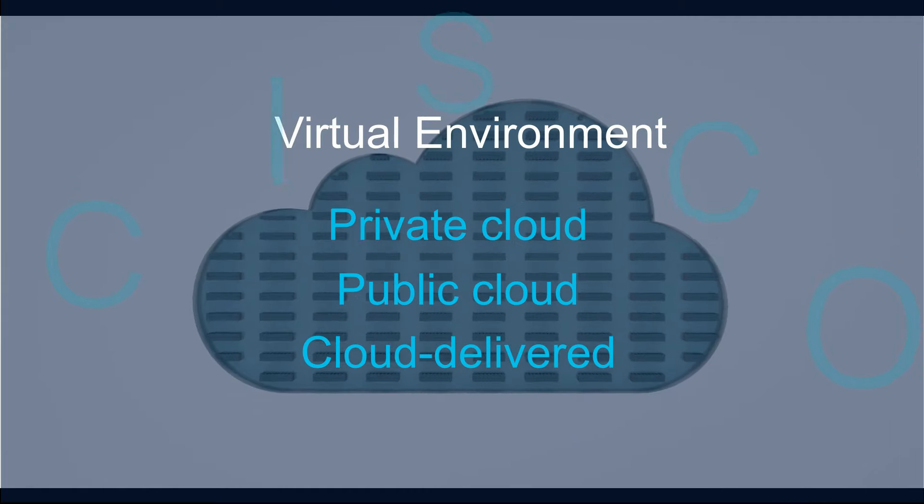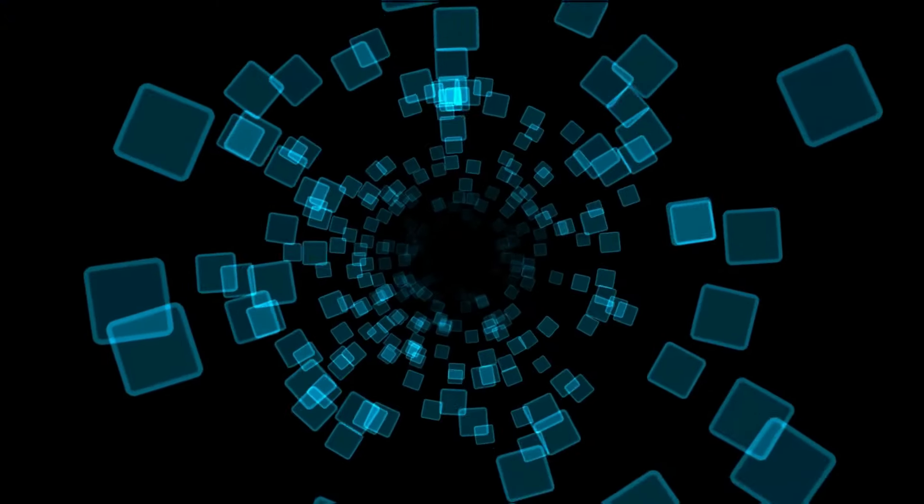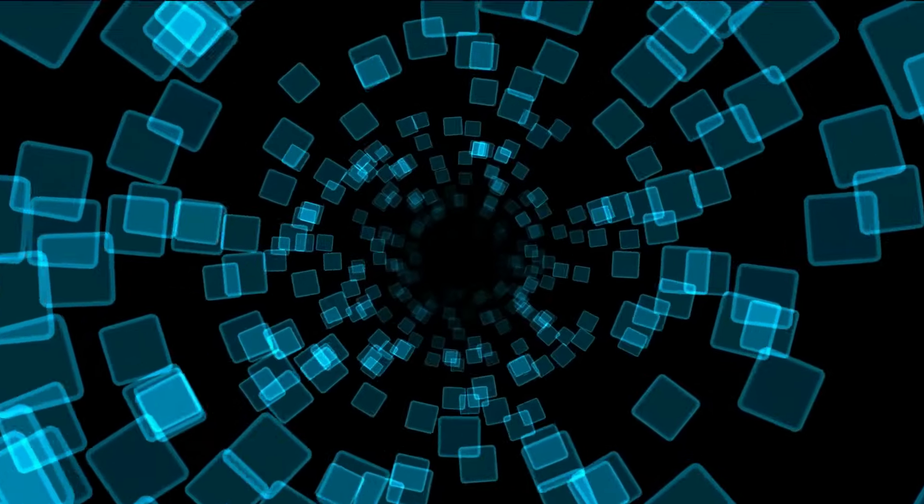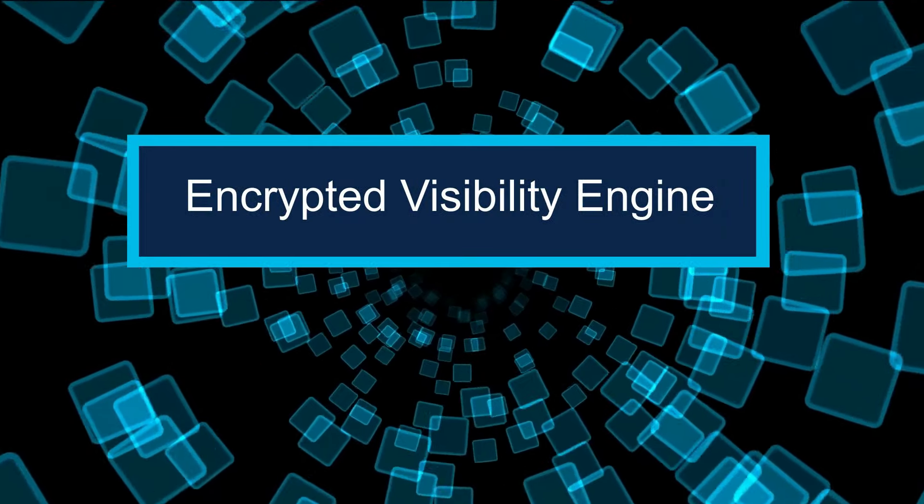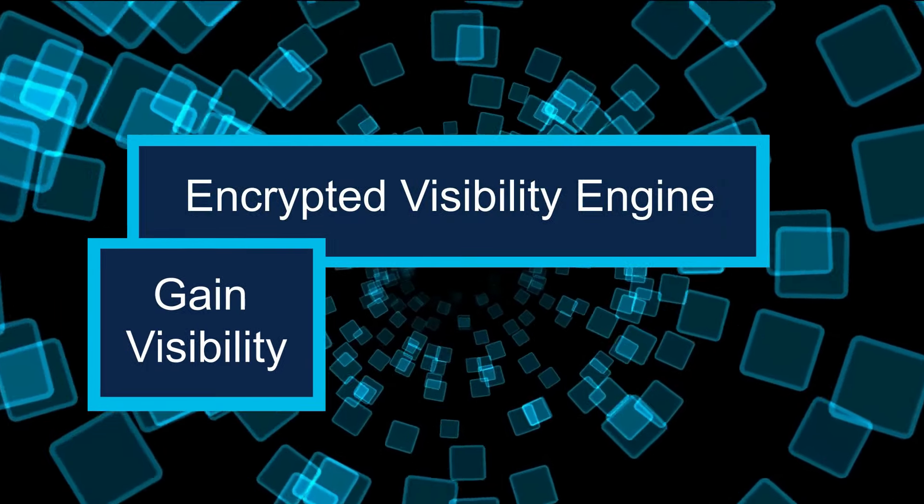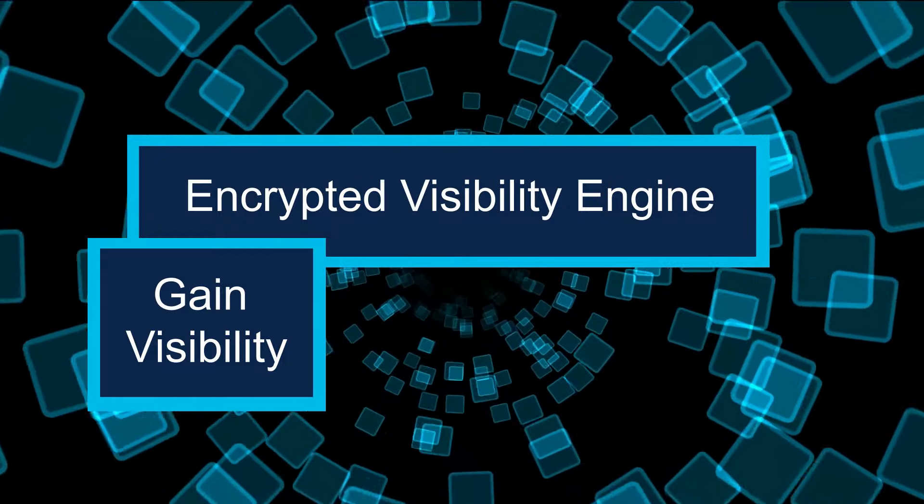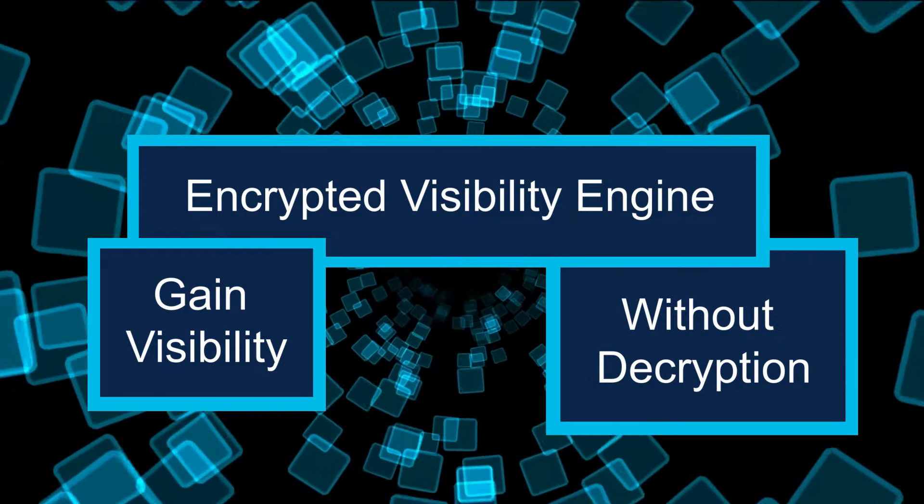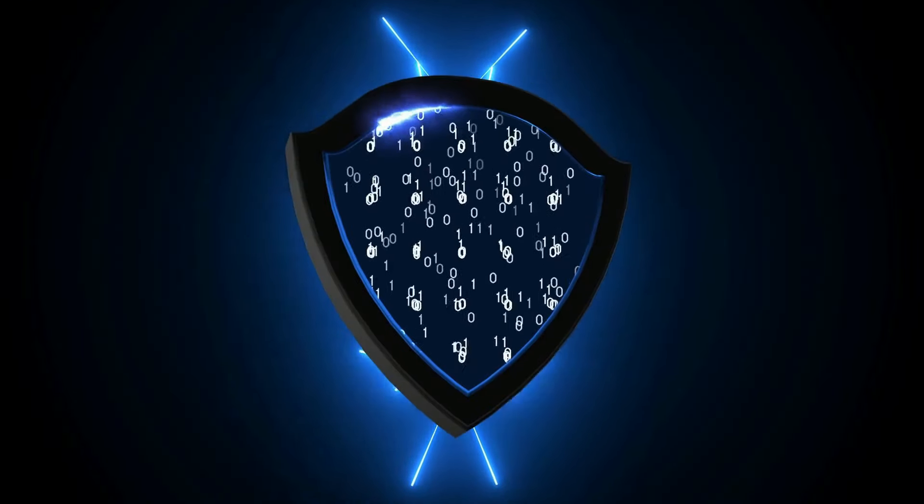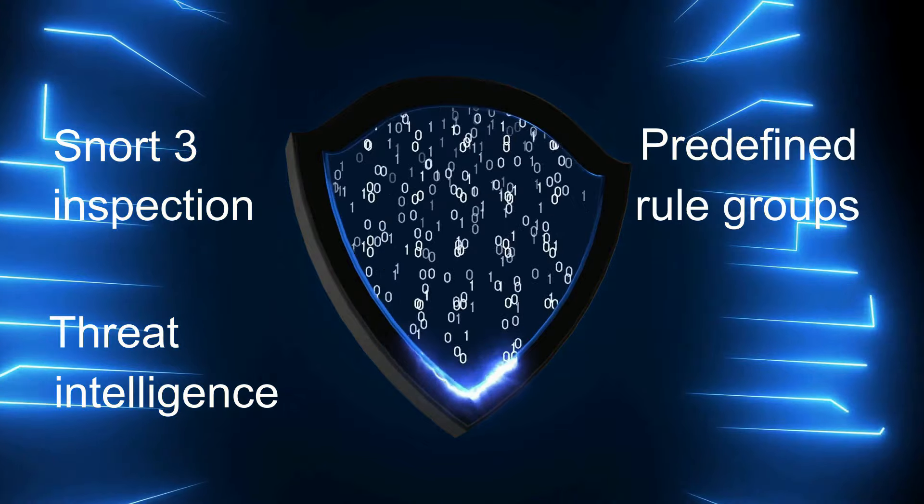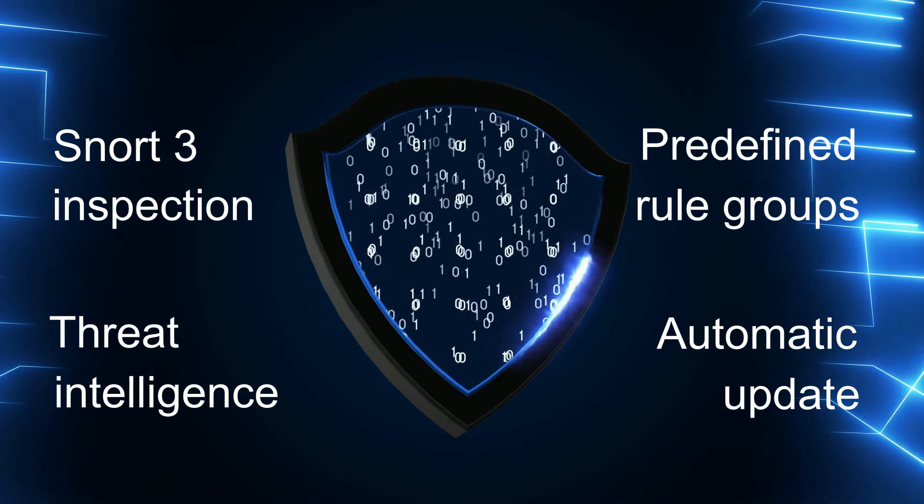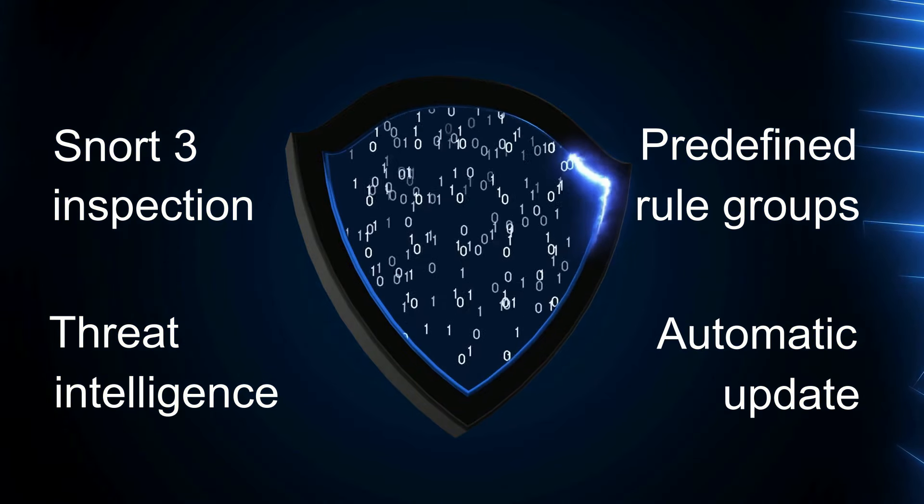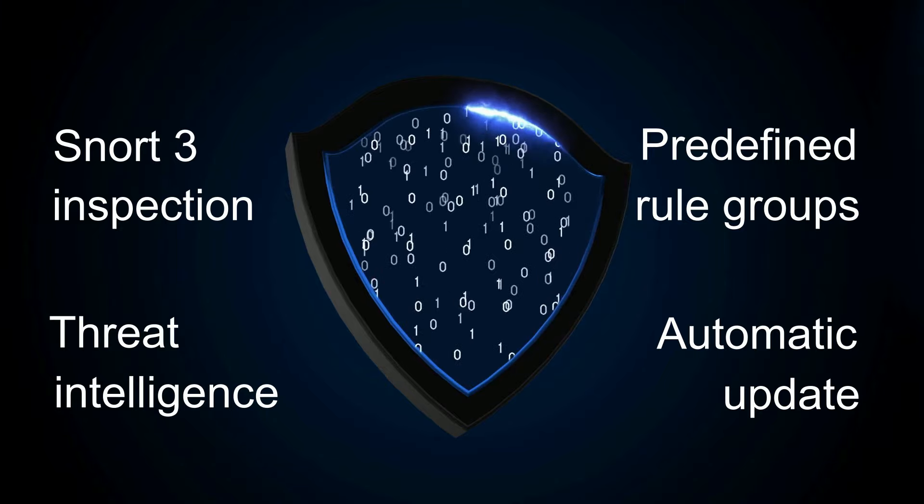The latest version of secure firewall software introduces encrypted visibility engine, which allows you to gain visibility into your encrypted traffic without decrypting them. Cisco secure firewall is powered by Snort 3 inspection engine and threat intelligence from Cisco Talos. Its risk-based threat prevention and automatic signature updates enable you to stop latest threats faster than ever.